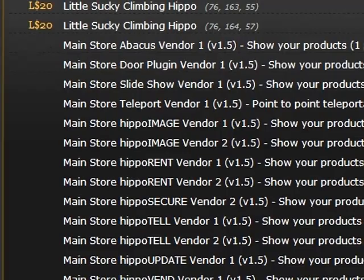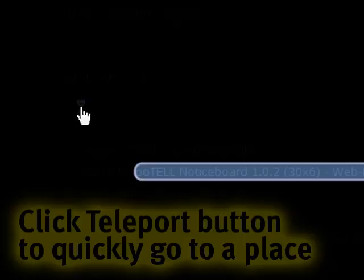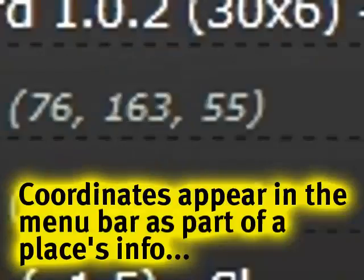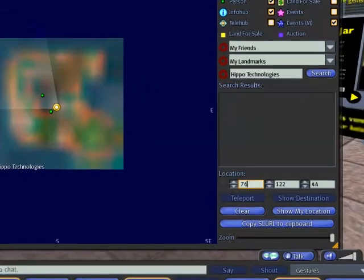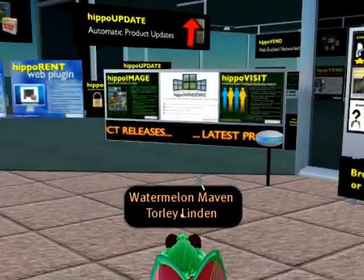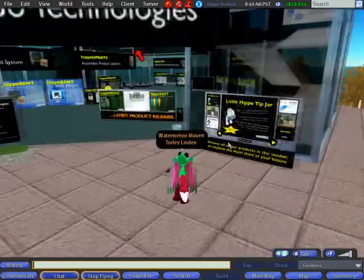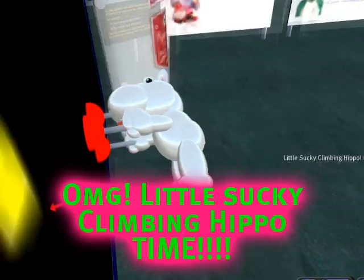So let's take a field trip. To get there, it looks very familiar — there's a teleport button that will beam us over. The search thing disappeared so I'll pop back — the coordinates are 76, 163, 55. So we're in Hippo Technologies island. I'll enter those coordinates and teleport over. We have to manually fly a bit, but we'll fly in here to find the object for sale — it's on the second floor — and there it is, the little sucky climbing hippo.